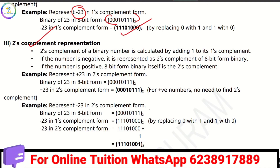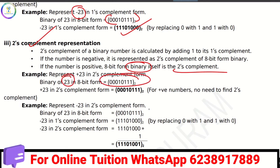Two's complement is similar. We have to use the 8-bit binary form to find the two's complement. To get the two's complement, we first find the one's complement, then add 1 to get the two's complement form.